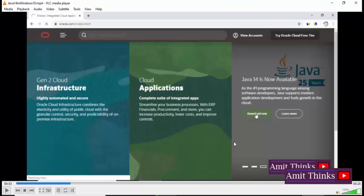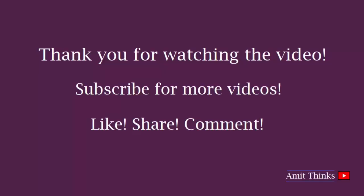Thank you for watching the video. Hope you liked it. For more such videos and videos on programming, kindly subscribe to Amit Thinks YouTube channel.